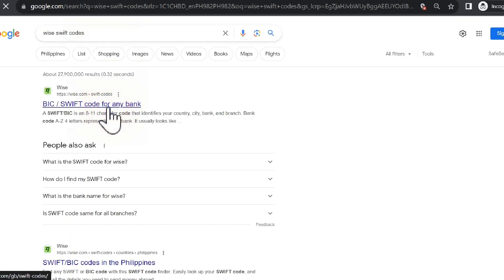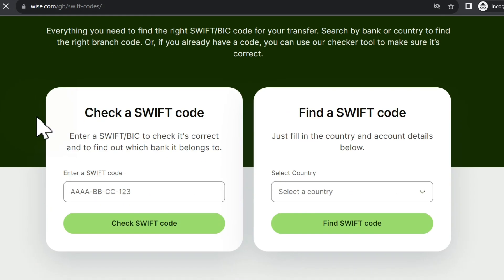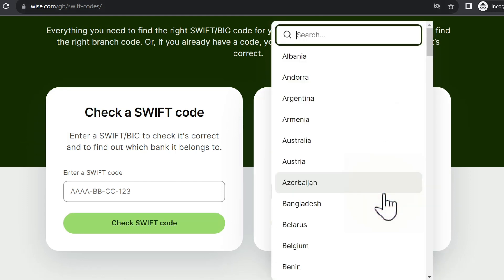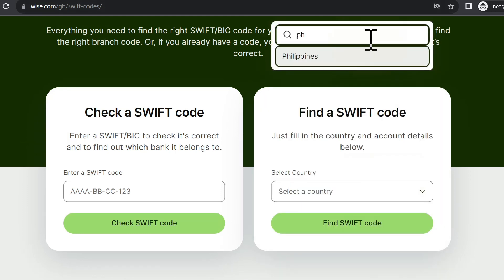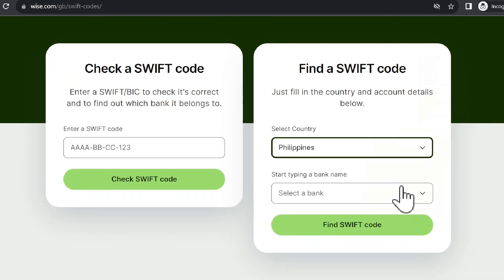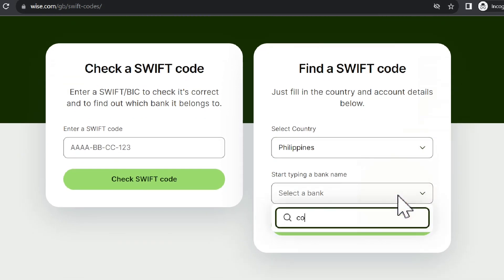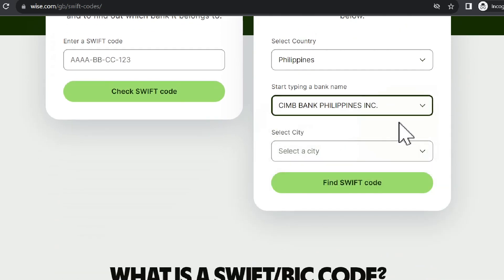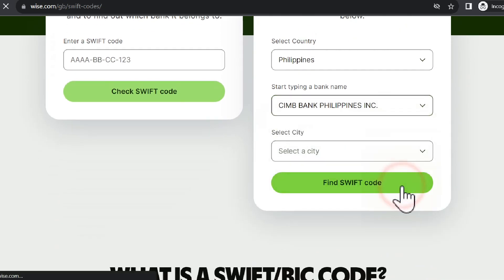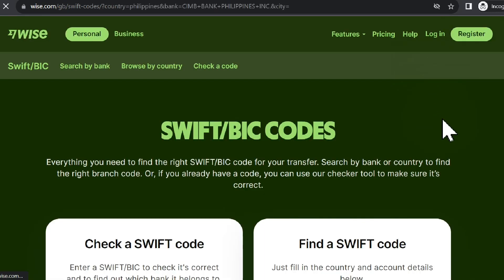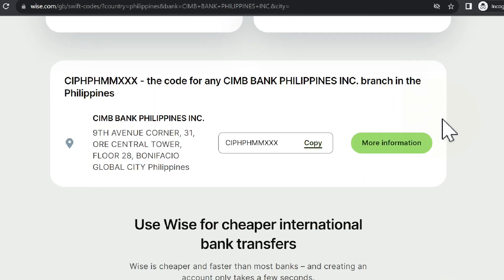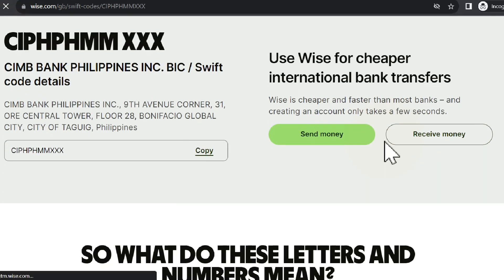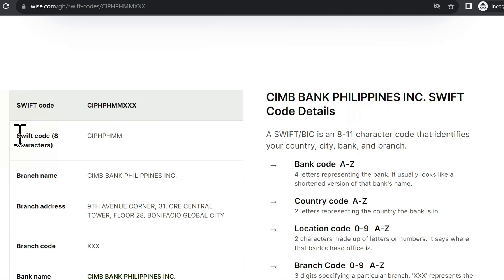Just go to their website or search on Google for WISE SWIFT codes. Click on the link for the BIC/SWIFT code for any bank. Scroll down to find the SWIFT codes section. Type in PH to get to Philippines, then type in the name of the bank. City can be skipped — just click on Find SWIFT Code. The results come in and you can click on the more information button. Scroll down and the SWIFT code for the bank is indicated on that section.